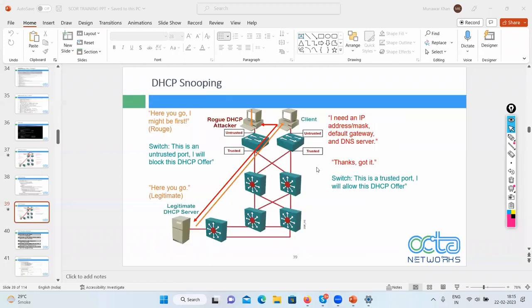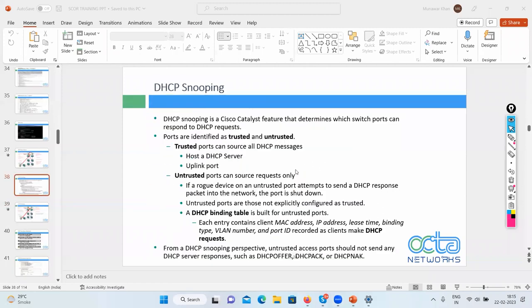When there is spoofing, there is also mitigation — you can't just let the attack take place, you want to stop it. To mitigate the DHCP spoof attack, you use DHCP snooping. Snooping means listening silently — eavesdropping.